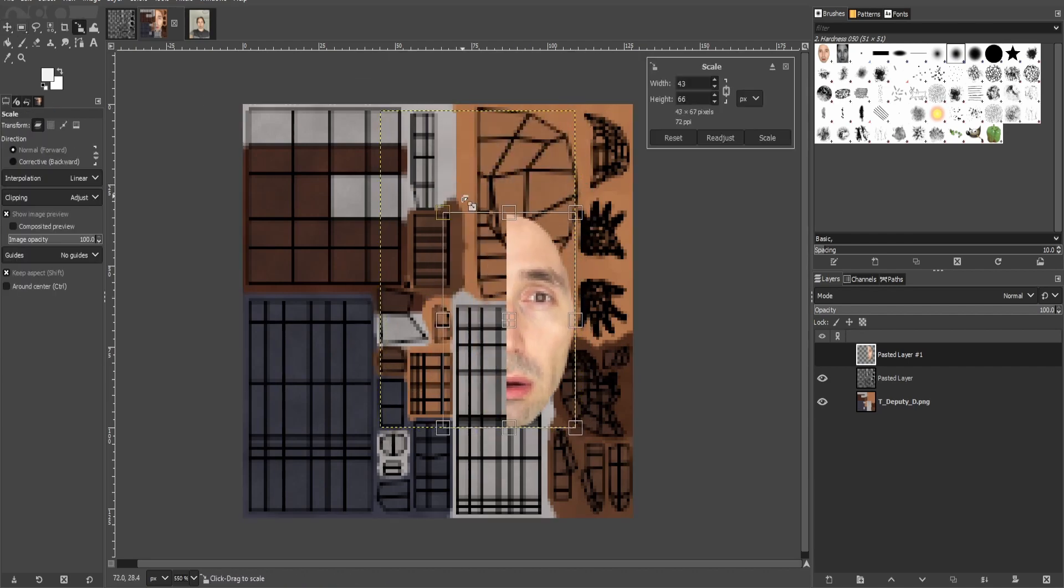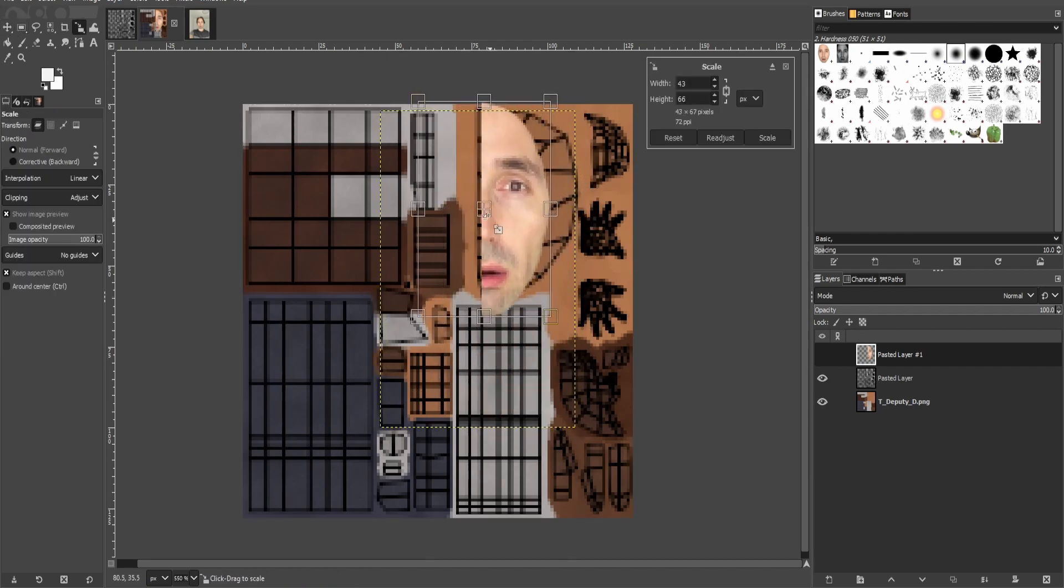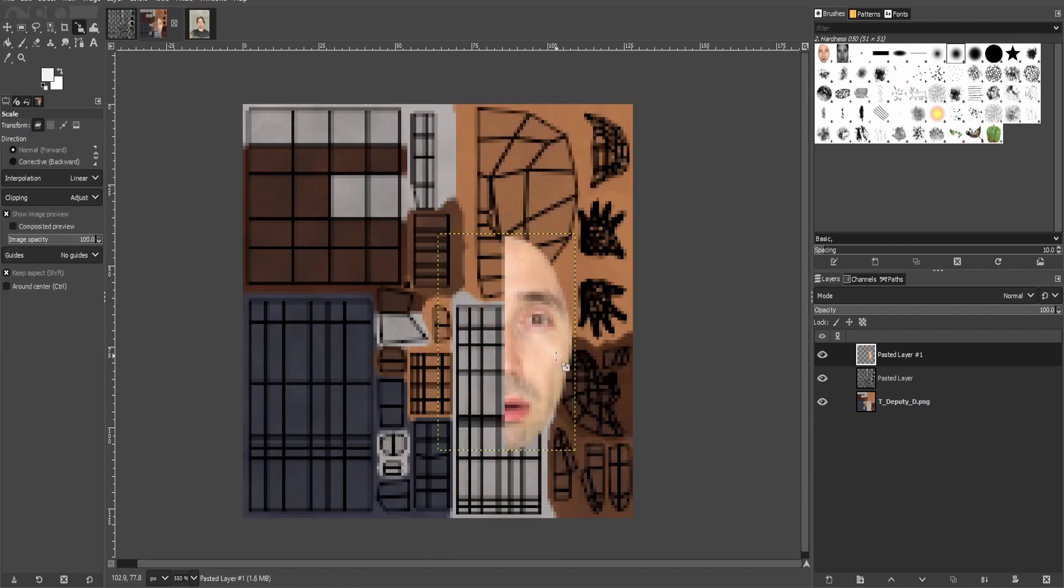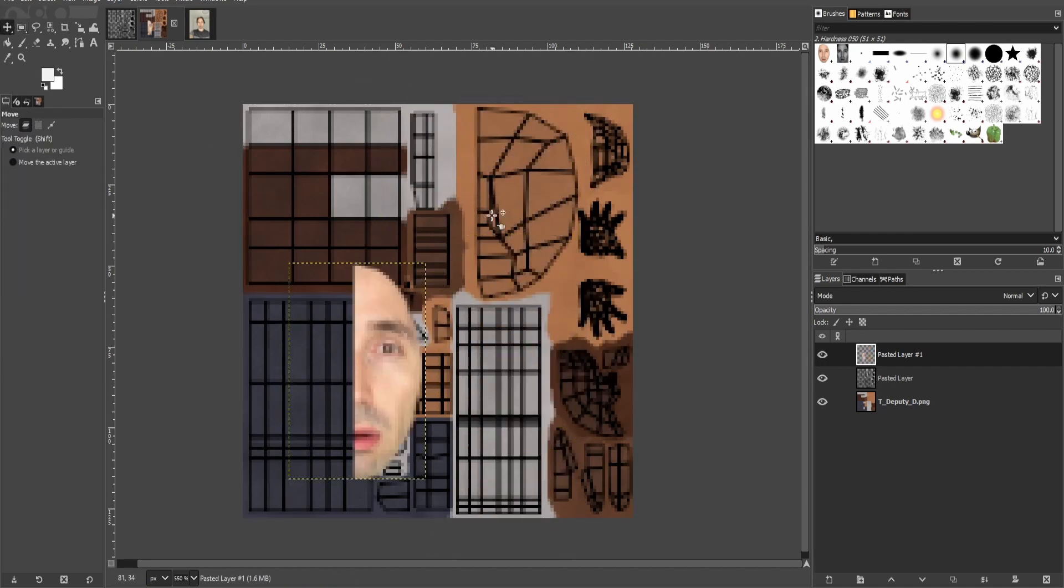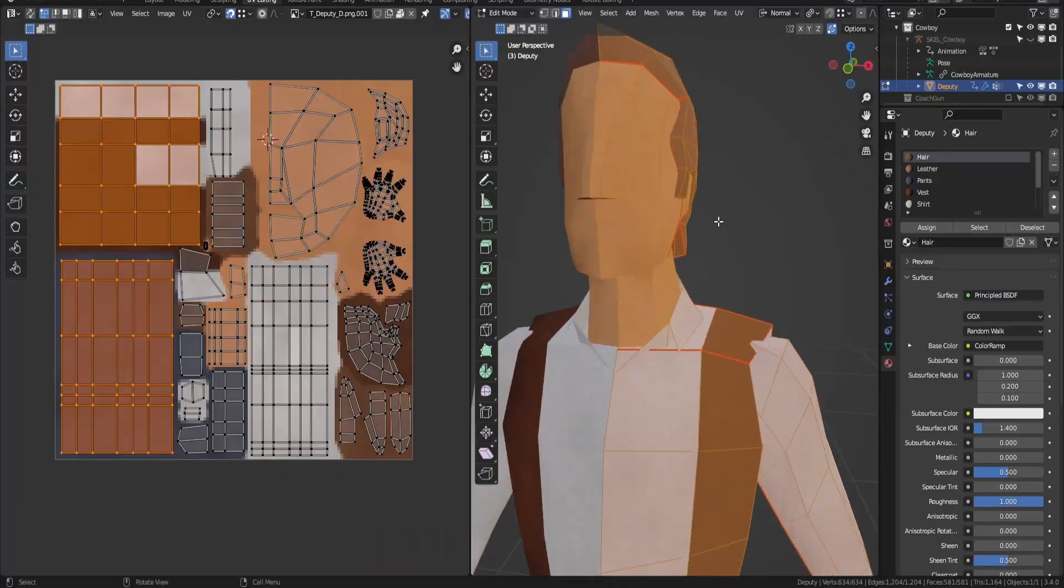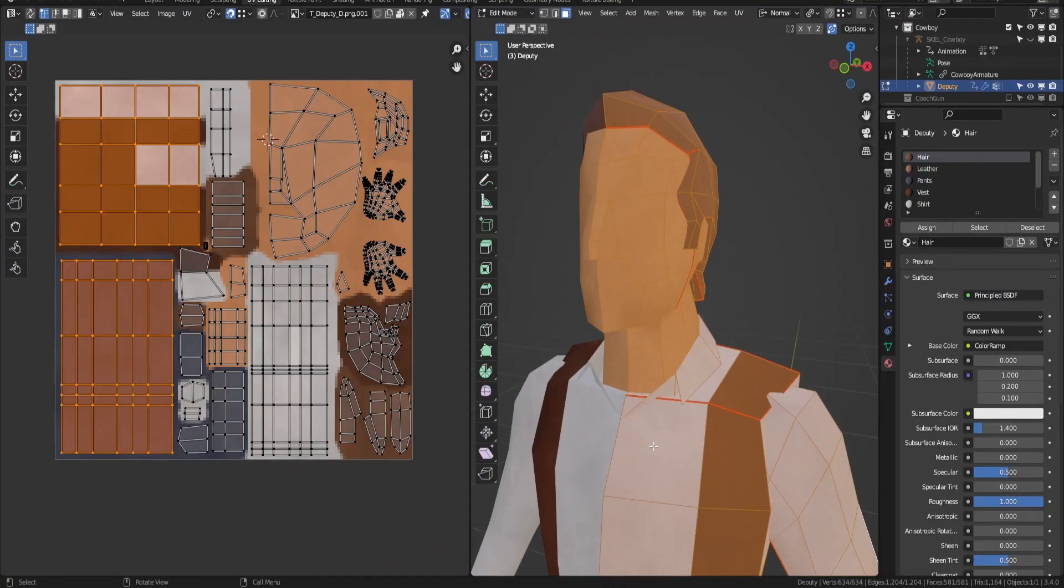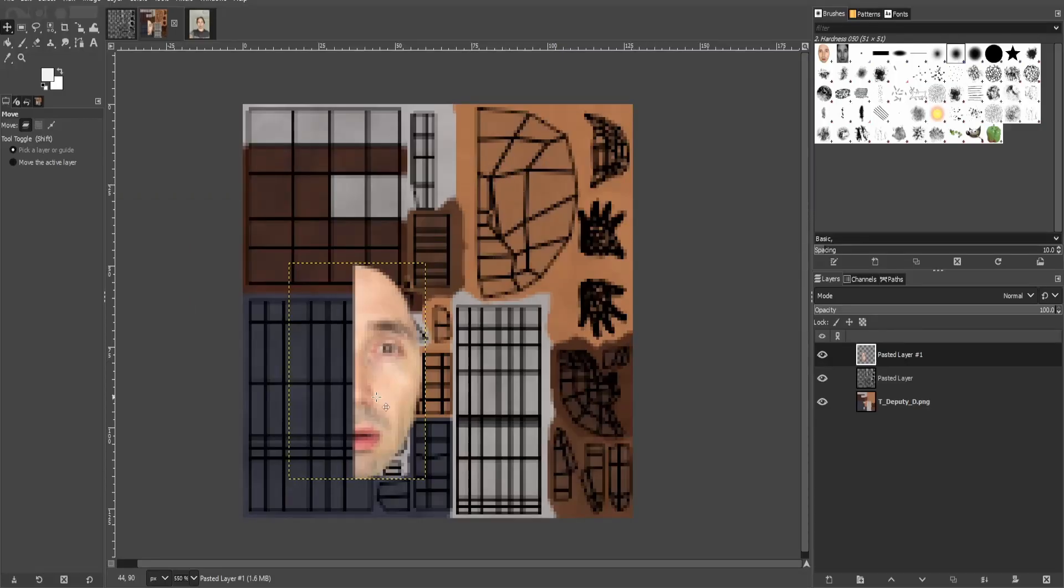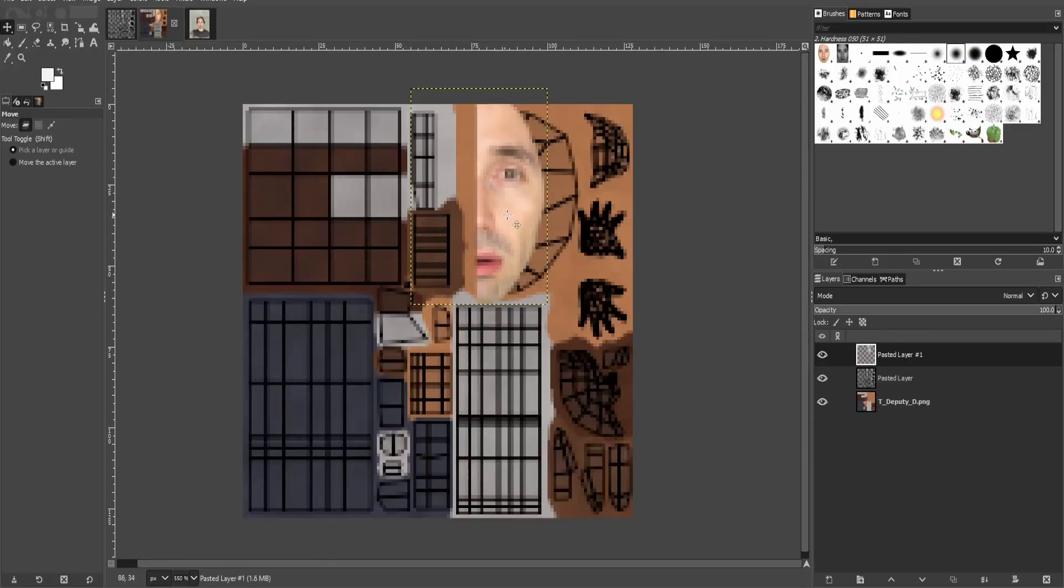Also, because my model uses a mirror modifier to mirror the left and right sides, I actually only need half a face.